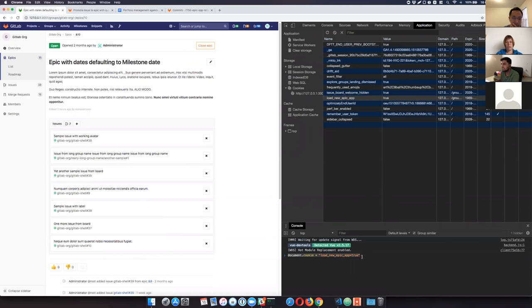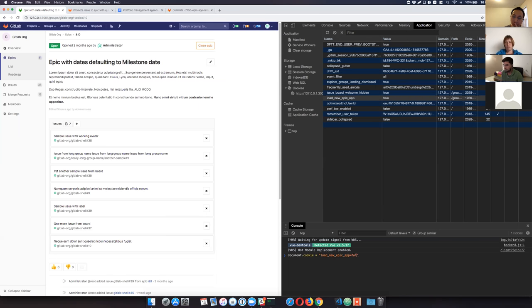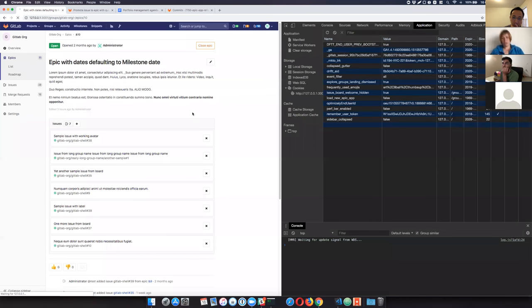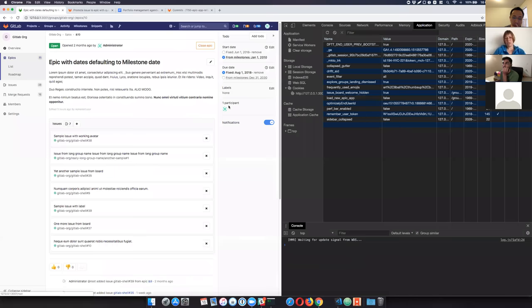And in case anyone wants to test it once this code is in the master, then it is currently behind a cookie flag. So there's a flag called load new epic app. So if you do these changes, like setting this flag to group, then it will load up the newer app. So if I just reset it, like setting it to false and then reload the page, then it would load up the older app with the sidebar.